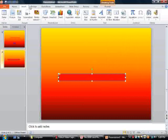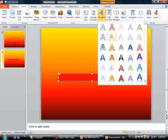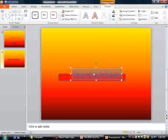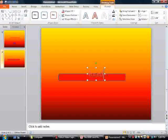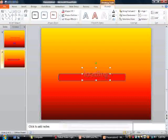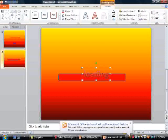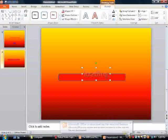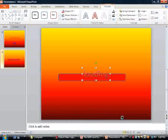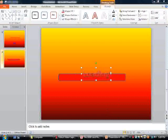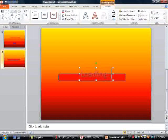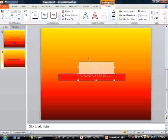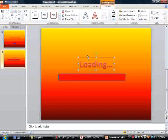Now what I want to do is go to insert, word art, the same color I did before. Type 'loading'. Now that we have our loading sign,